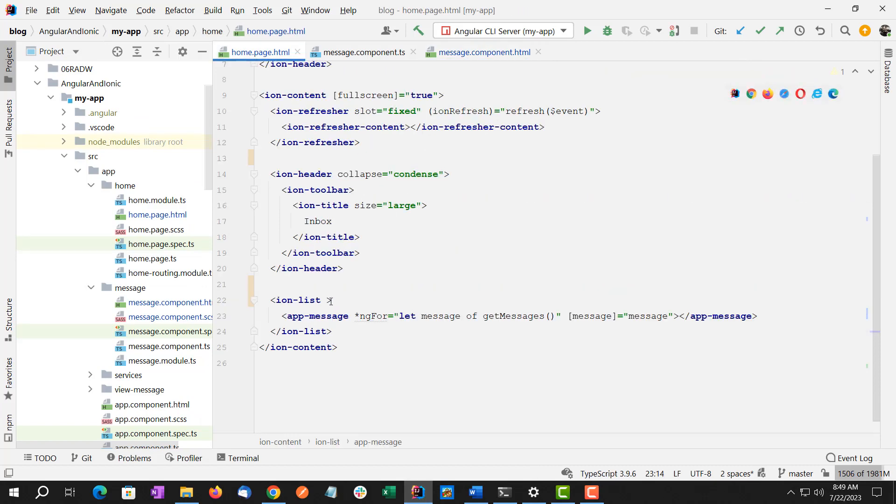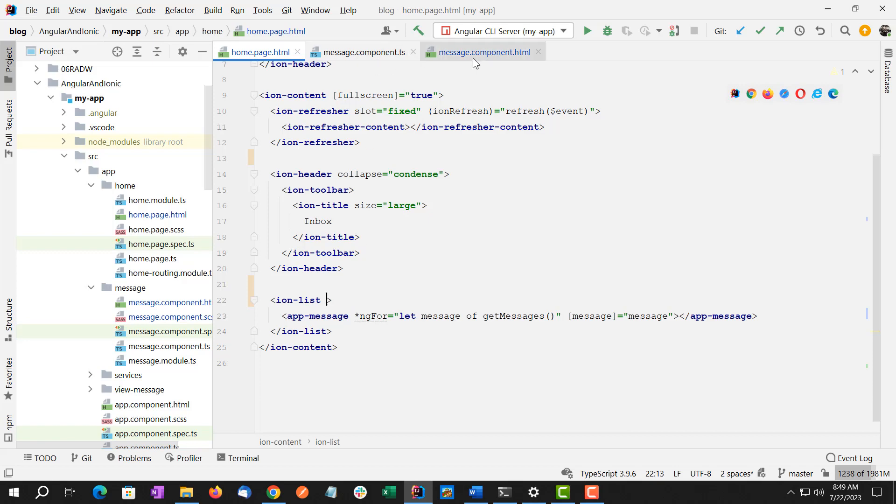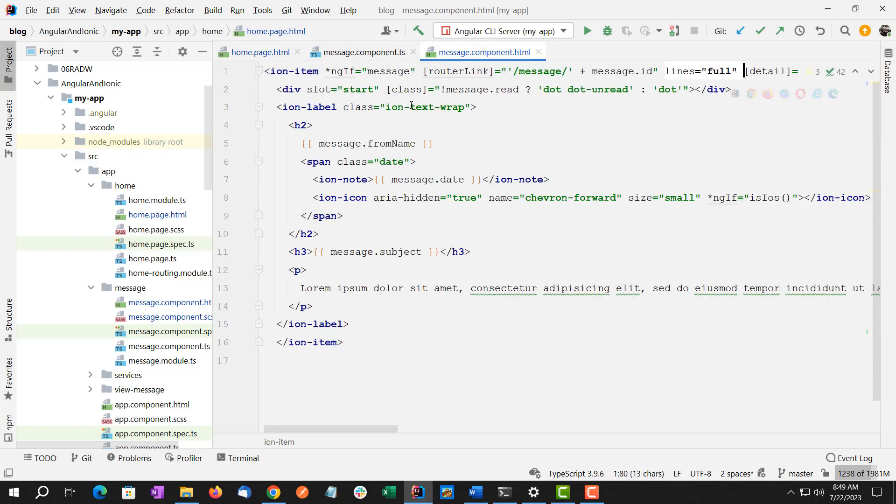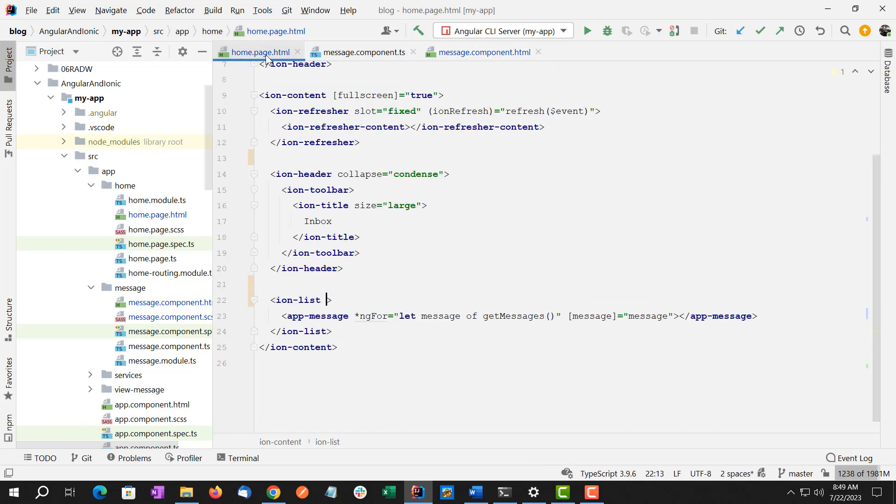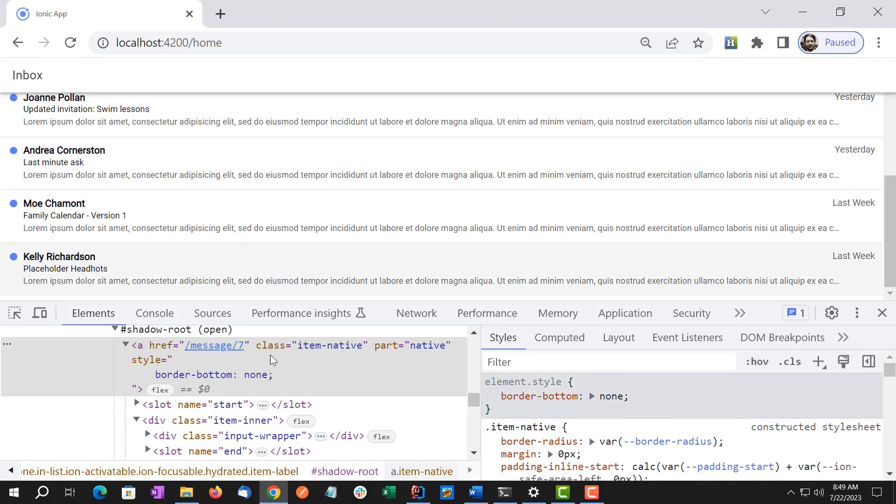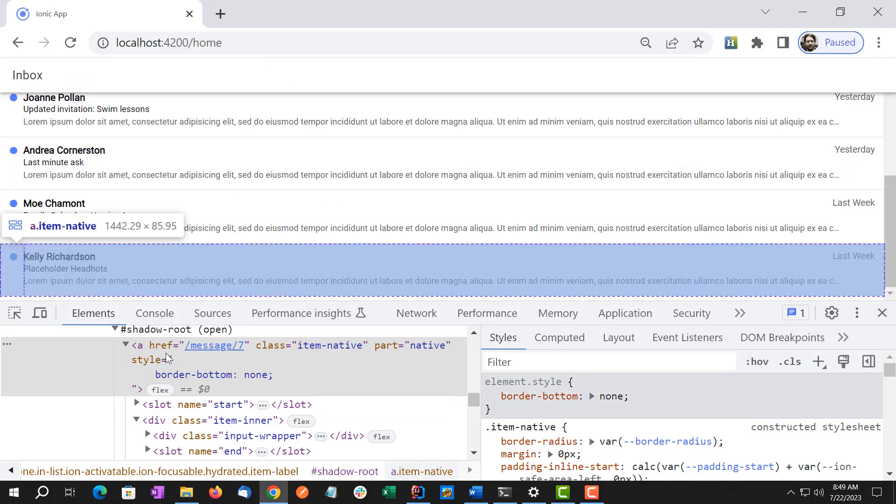So we have the ion-list on the home screen with an app-message component inside it and the ion-item inside it. And we were talking back in the CSS, you see this part equals native. We want to target that via CSS.